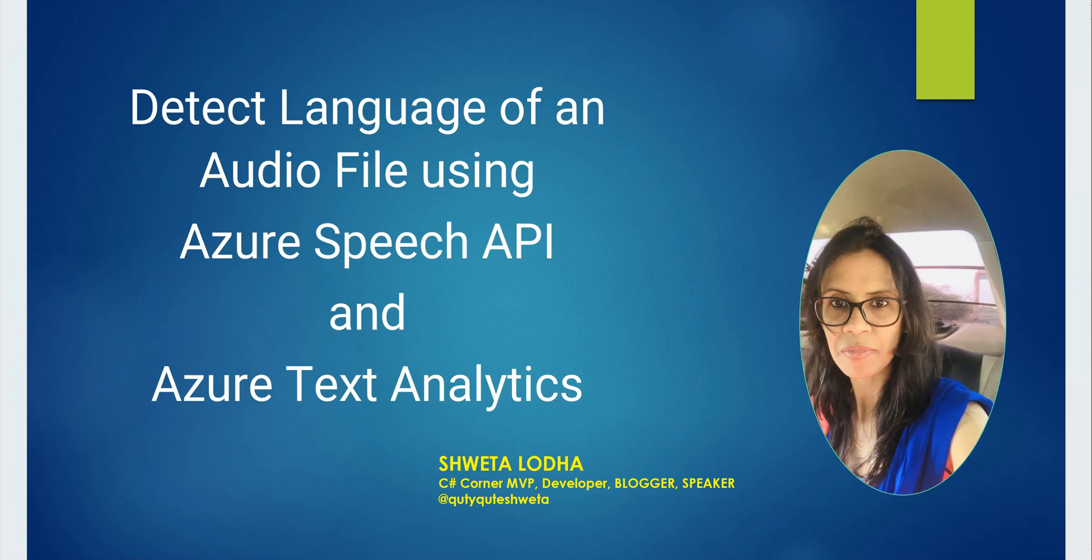This entire process will be done in two phases. In the first phase we will read the audio file and extract the text out of it using Speech API. The second part is to identify the language in which the audio was recorded using Azure Text Analytics. So let's get started.